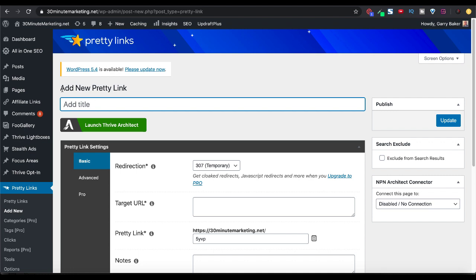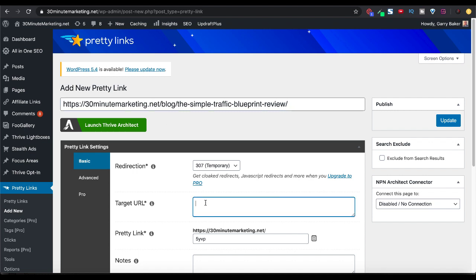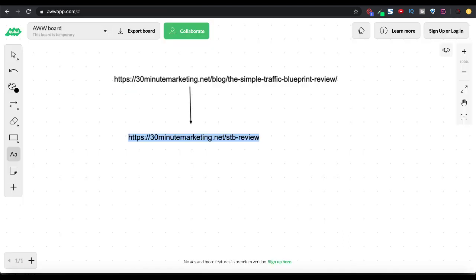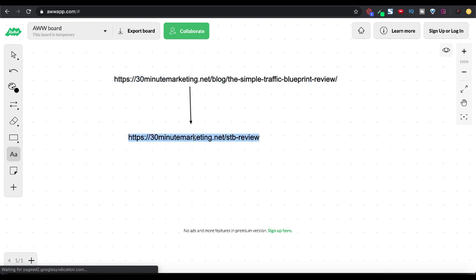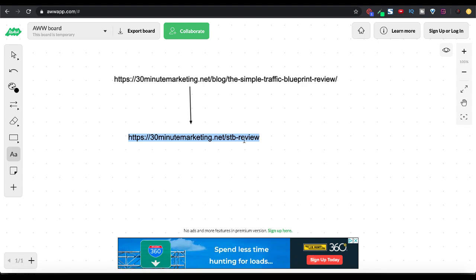Click add new. And what you'll get here is the ability to add a new Pretty Link. And you'll add a title here for ease of use. I'm just going to make that the title. The target URL here is going to be the long URL or the original URL back to our whiteboard. So this is the target URL. This is the new URL that we're going to add. And we just need this piece at the end, STP-review.